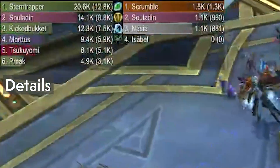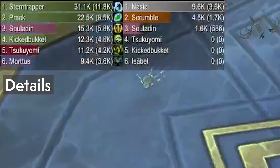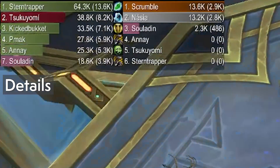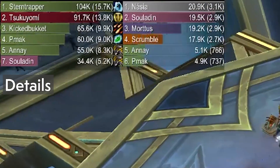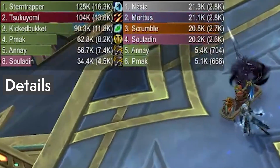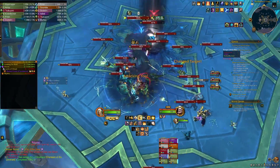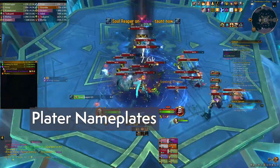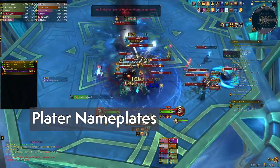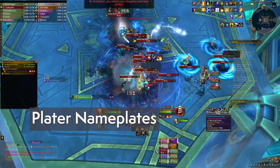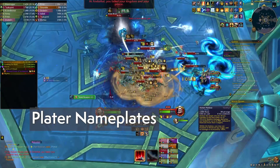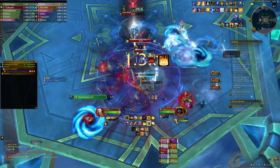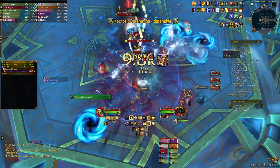Details is still my favorite for damage tracking, although when I really think about it, I don't know if there are any other damage tracking things left. Plater is more than what anyone could ask for in a nameplate add-on, and thanks to being able to easily import profiles and tweak nameplates to your preference, I can't turn myself away from using this.